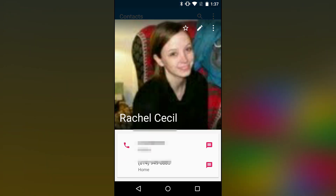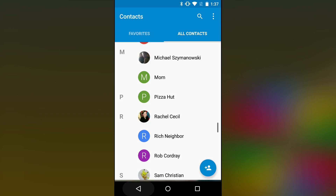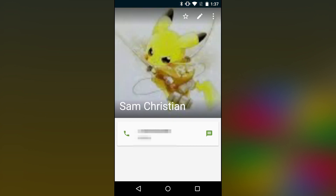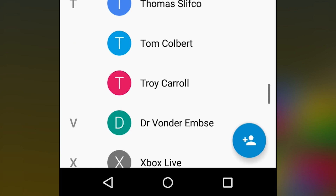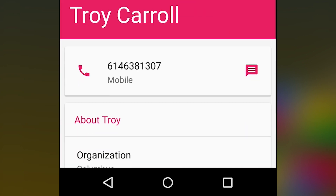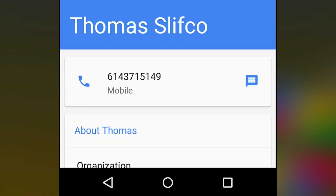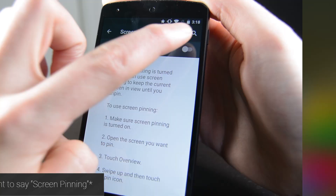Another application that got a bit of polish is the Contacts app. The gross color overlays are now gone and you'll have an unfettered view of your contact pictures. The little icons and buttons do change colors depending on the color of the contact picture, or the color of the contact itself if there are no pictures.